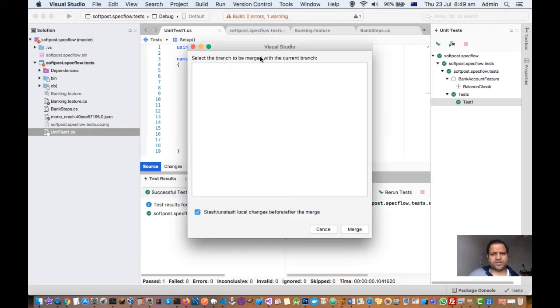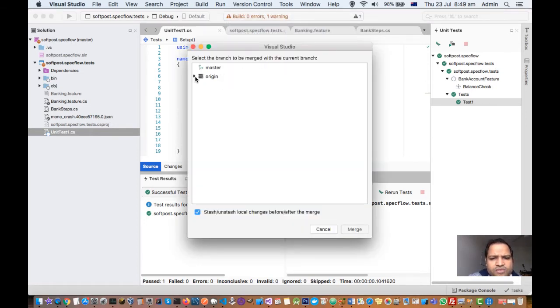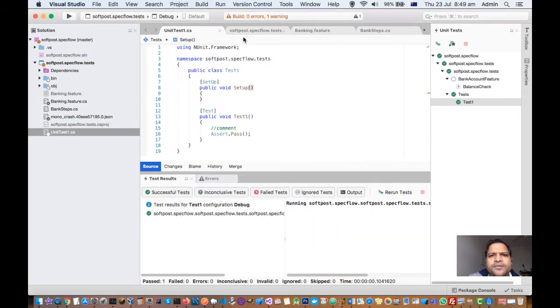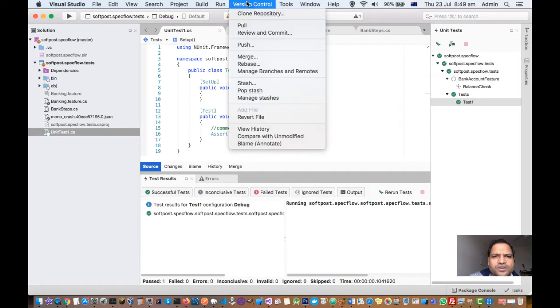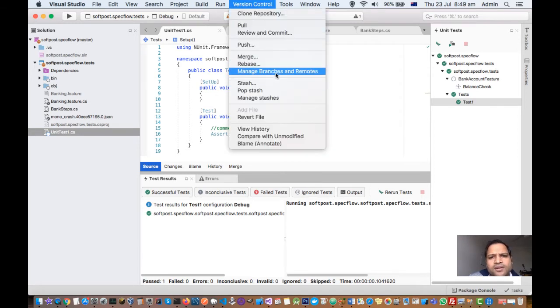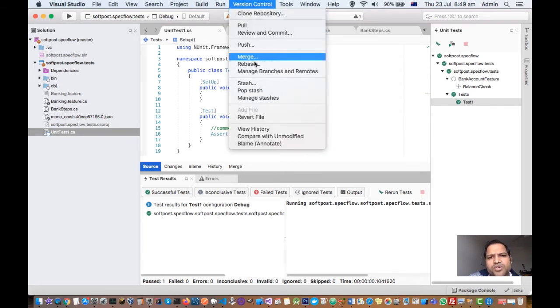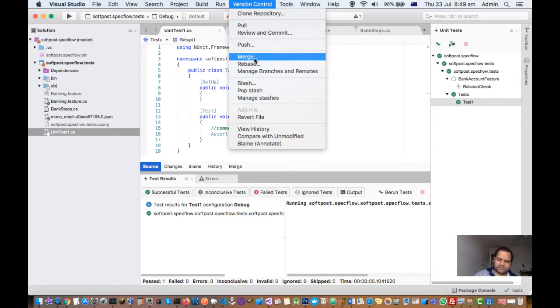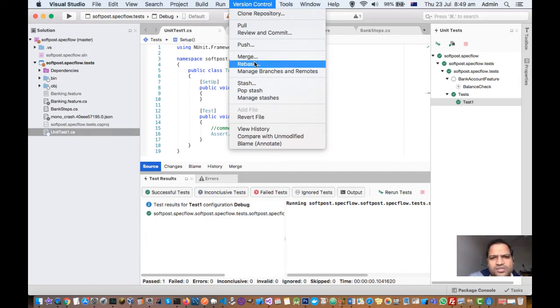You can also merge the changes from one branch to another branch. It will display the branches as well. Right now I just have one branch, so it's not showing any other branches from which you can merge or rebase. So there are two ways in which you can merge together two branches using merge strategy or the rebase strategy.